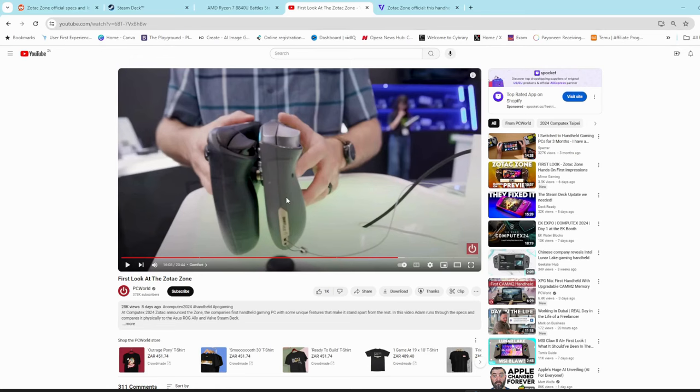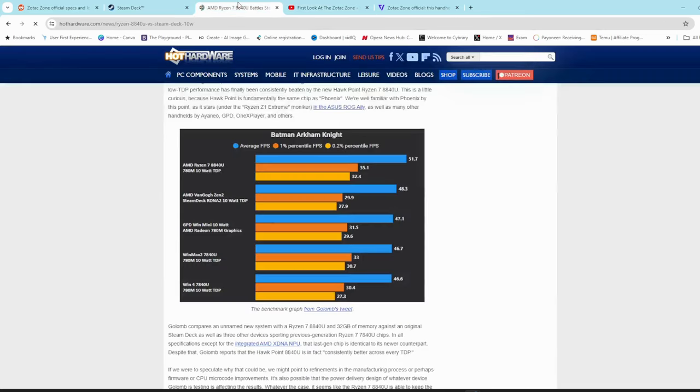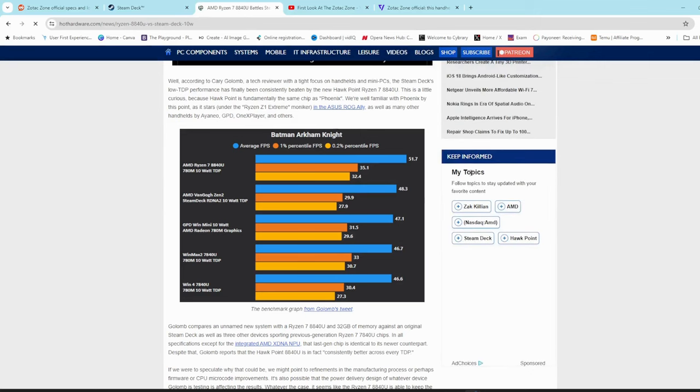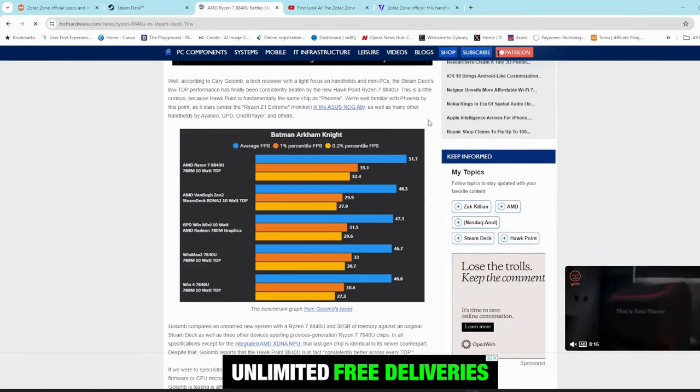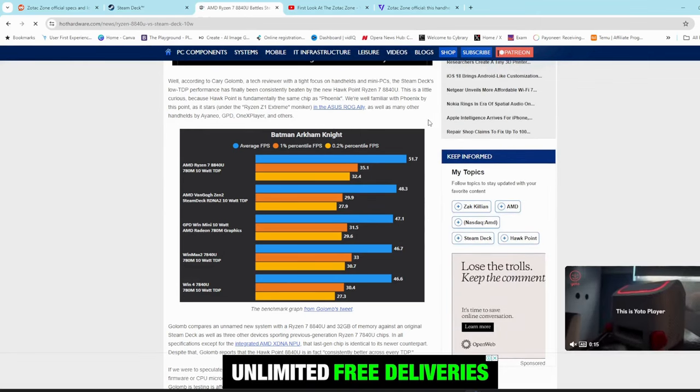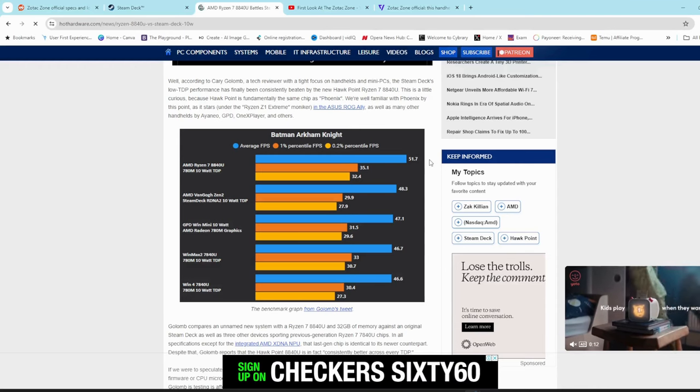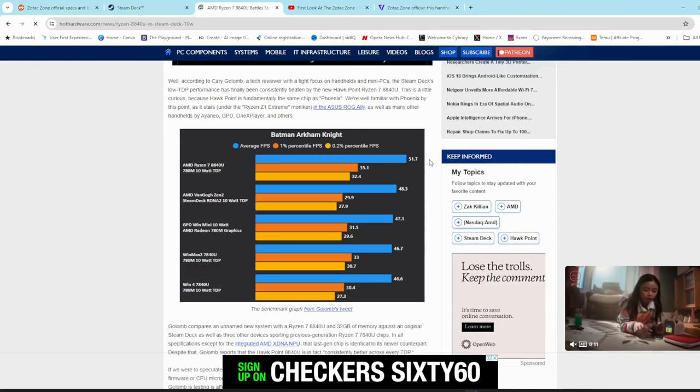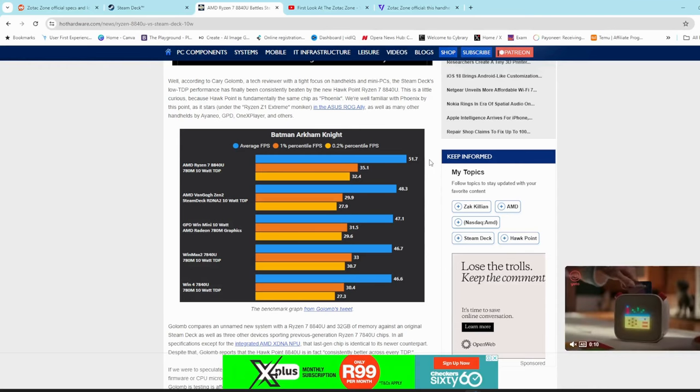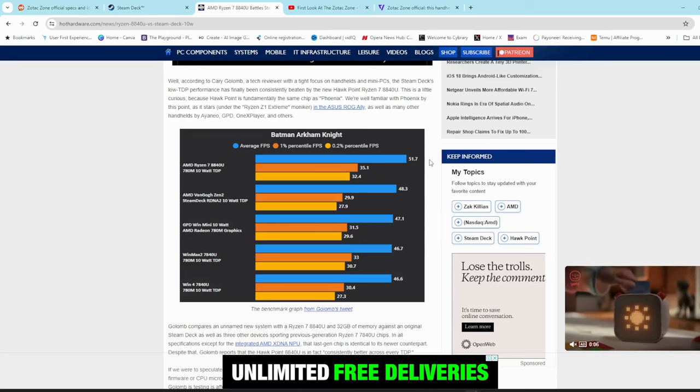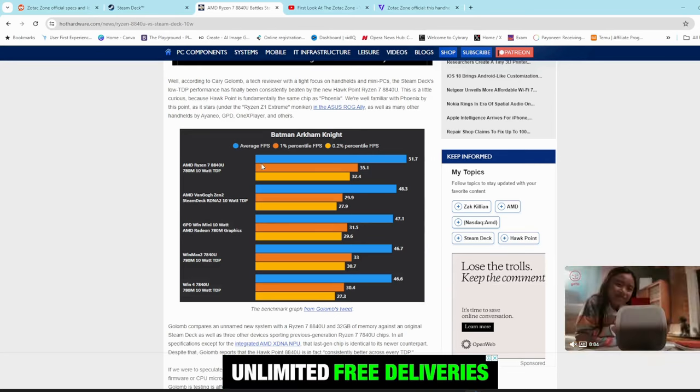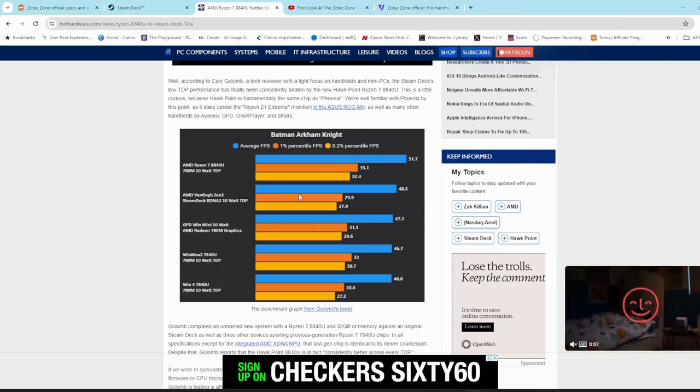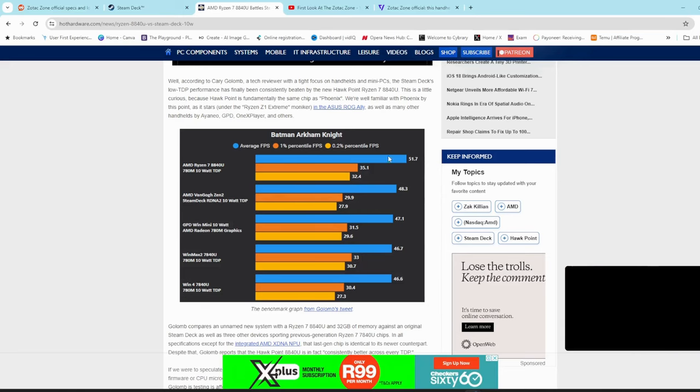The internals, how much difference is there going to be in performance? The 8840U is quite a bit newer than what the Zen 2 processor is on the Steam Deck. I googled some benchmarks and I'll leave the link in the description to this article at Hot Hardware, where they ran Batman Arkham Knight on the 8840U processor and the Steam Deck Zen 2 processor.